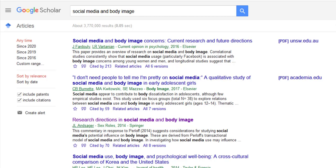Google Scholar can be a great resource to introduce yourself to different topics. However, try not to make it the only resource you use, because it has a different way of defining what makes a journal scholarly and often doesn't pull in all of the journals that library databases do.